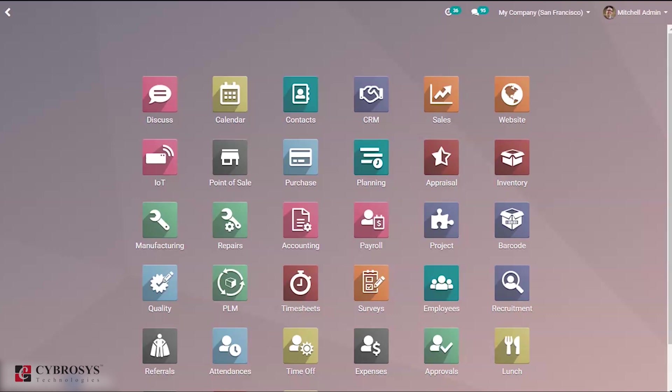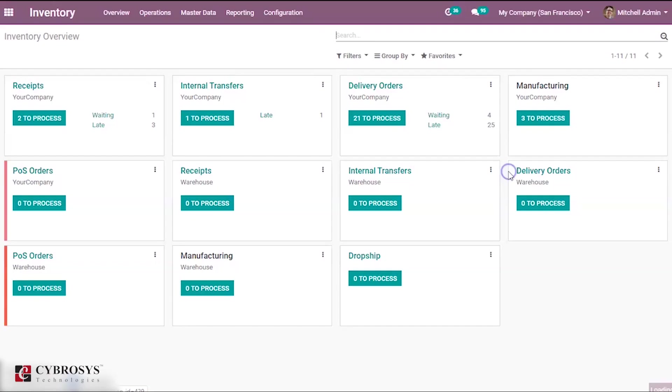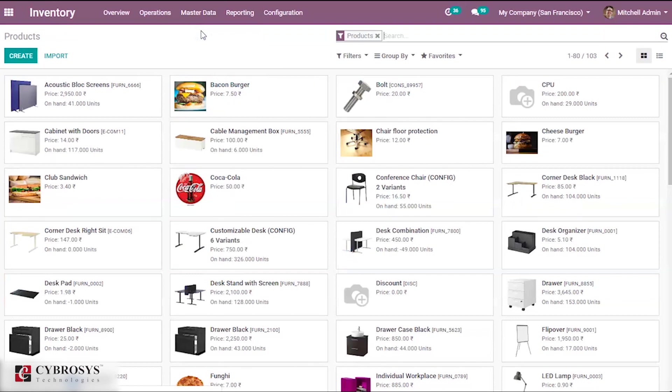Now let's see how to add the optional product. In order to use the optional product, first you need to create a product containing the optional product. For that, go to inventory. Under master data you can choose product.